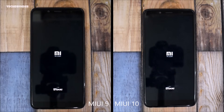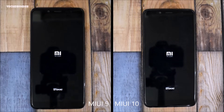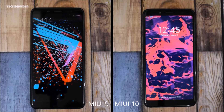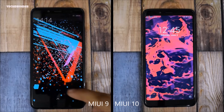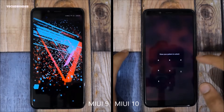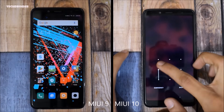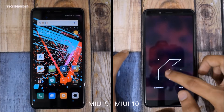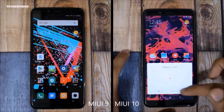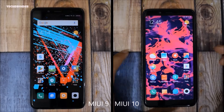The booting animation is the same from the past 2 years. That was really really close — I think both were exactly similar, no difference at all. Both of them booted up at the same time, so no difference at all.